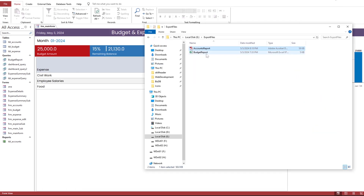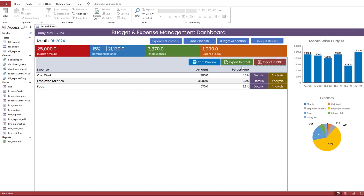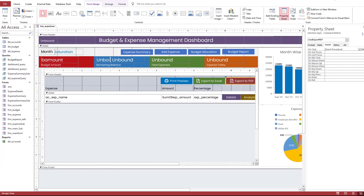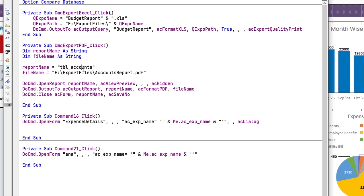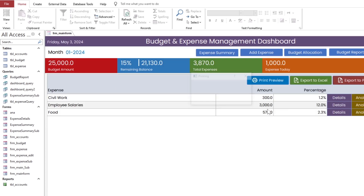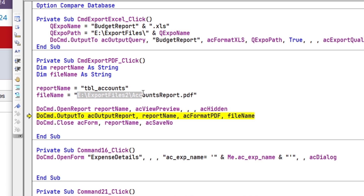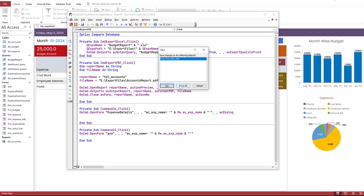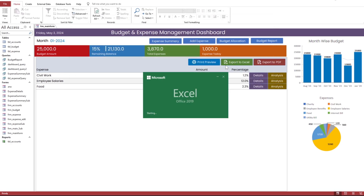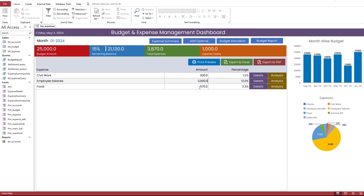Let's change the name of the folder to one which is not present — as you can see, an error has come. The second issue is that every time we export the file, the existing file is replaced with a new file. We will address these issues in the next video: the folder will automatically be created if not present, and multiple files with date and time in the name will be created.